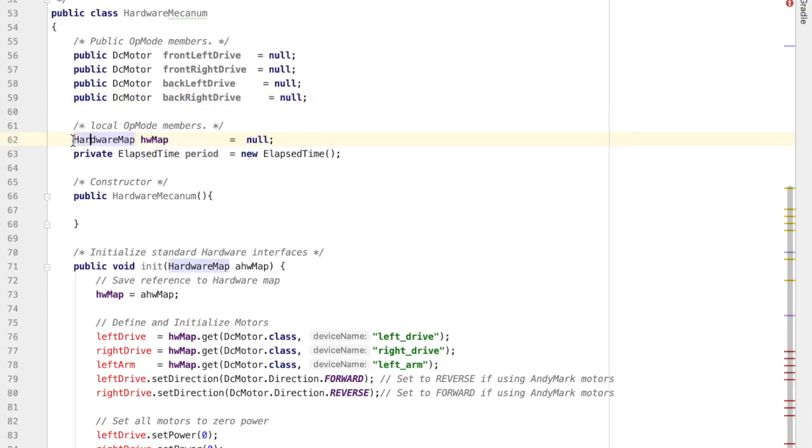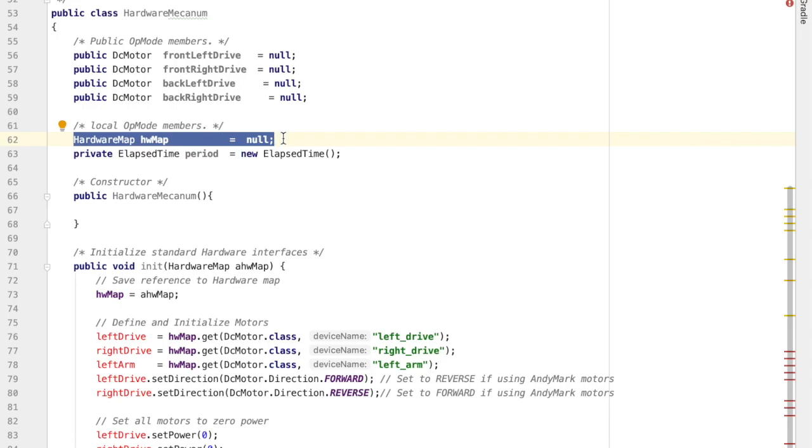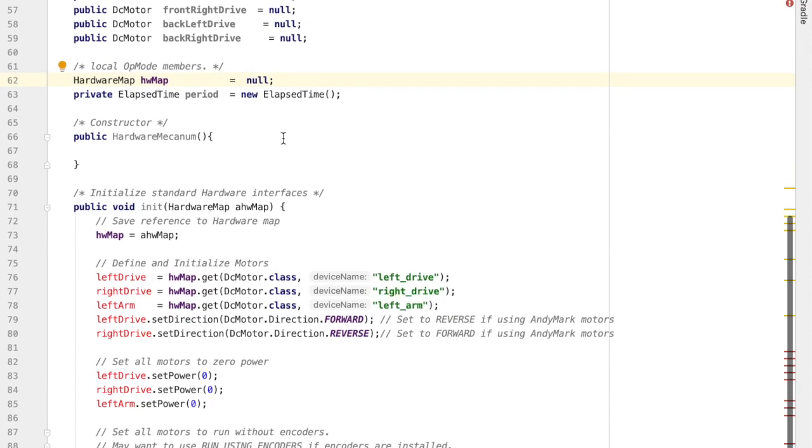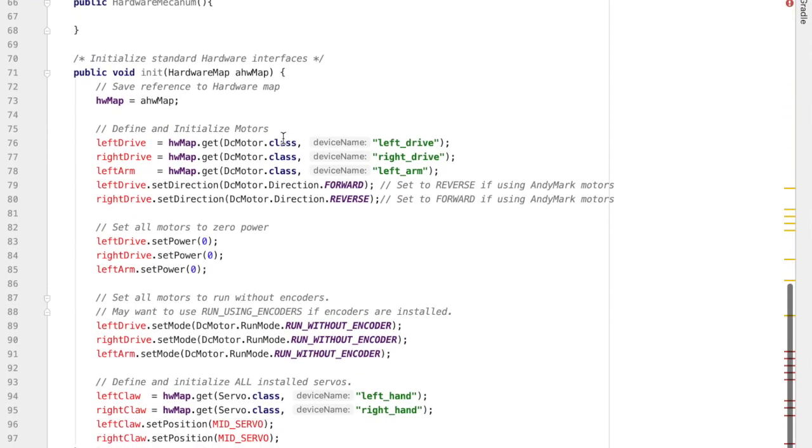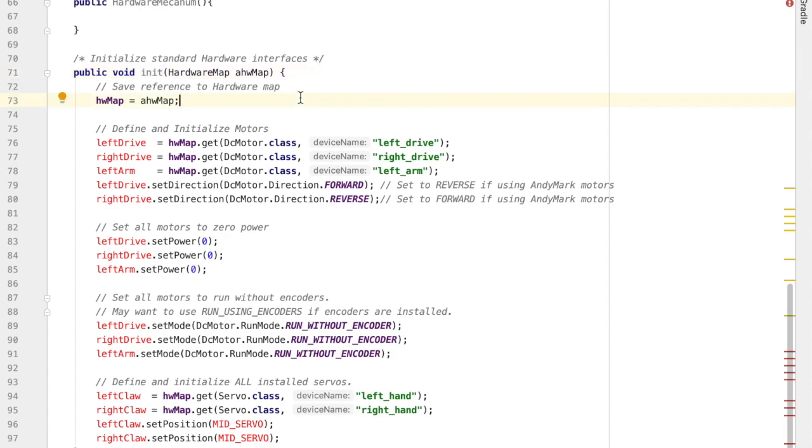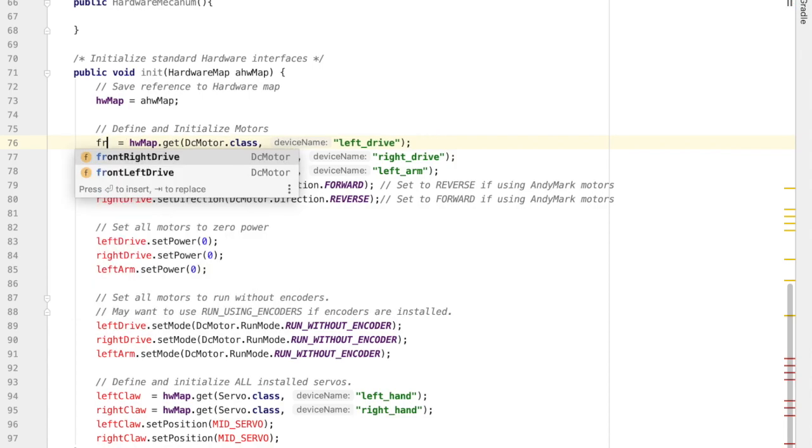Next is something very important. It's called the hardware map. The hardware map is how we're going to connect the names in our program, front left drive, to the actual motors in real life. We'll see how that's done here in the init function. Init is short for initialize, or setting up the robot. You can see that it takes a hardware map, and now we're going to use that hardware map to connect the names in the program to the name of the motors that you gave on your phone.